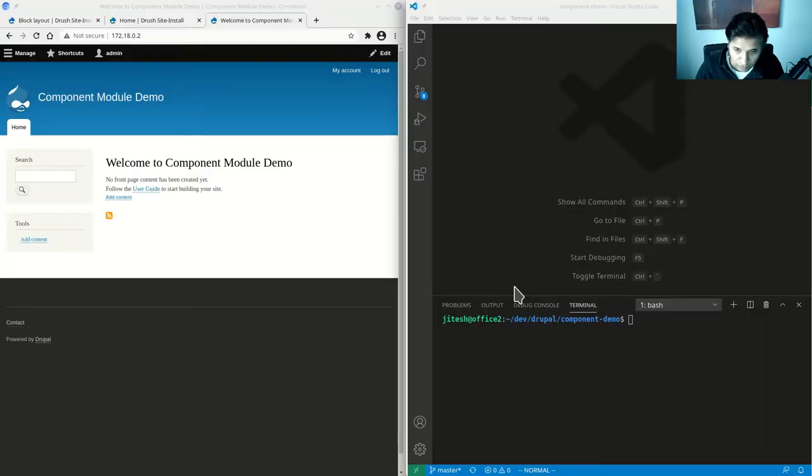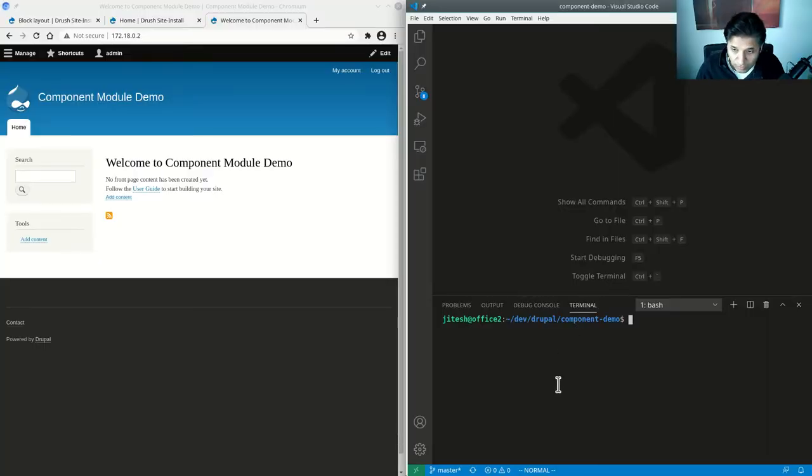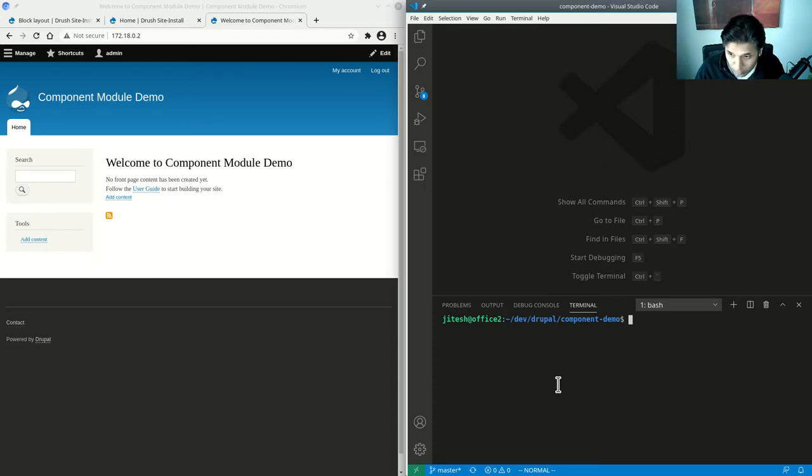The component module, as I said, allows you to embed your JavaScript applications as Drupal blocks and supply parameters. So let's get started. First thing we should do is download and install the component module.